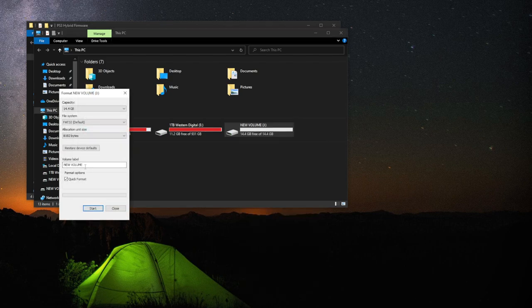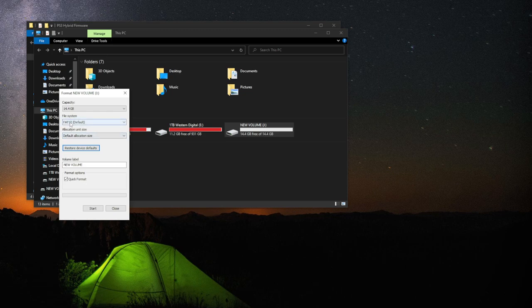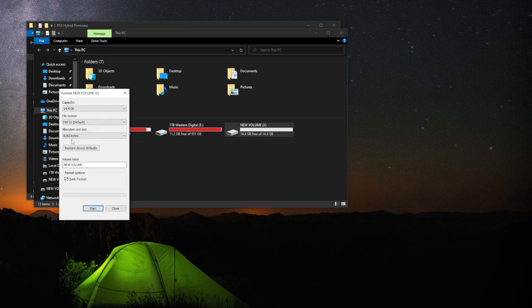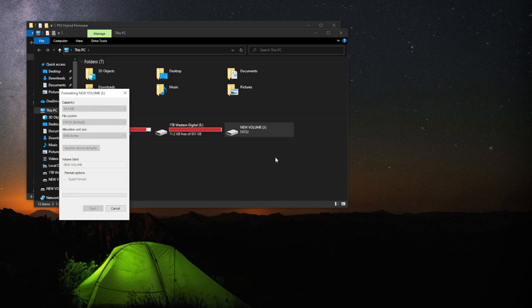Name the volume label to whatever you want. I'm just going to keep it New Volume. I'm going to click on Restore Device Defaults. The main thing you want to make sure is FAT32 is selected for the file system. I'm going to hit Start.